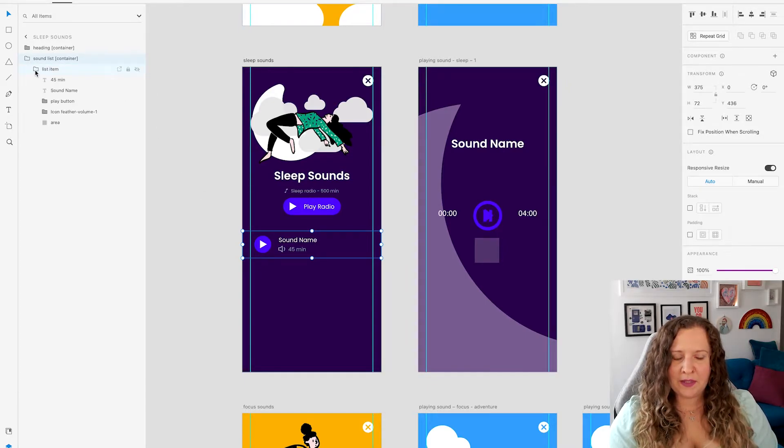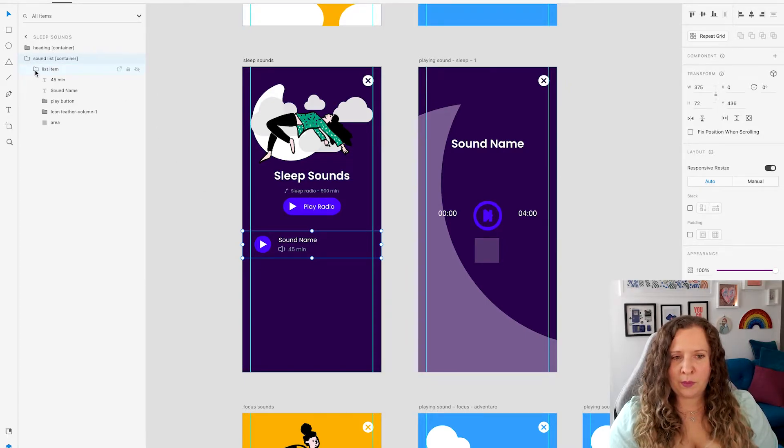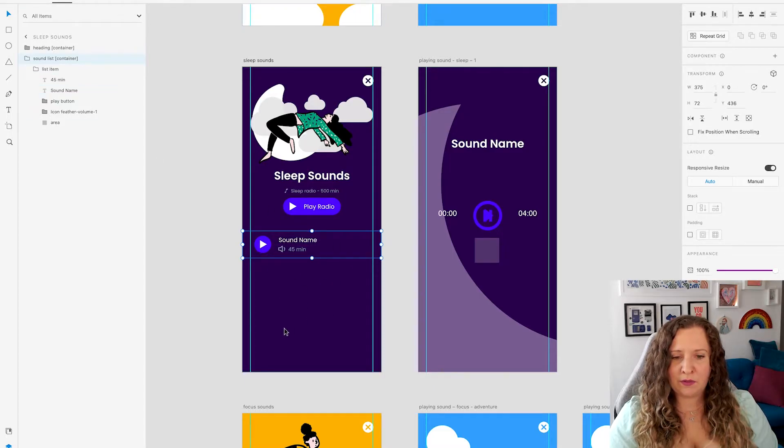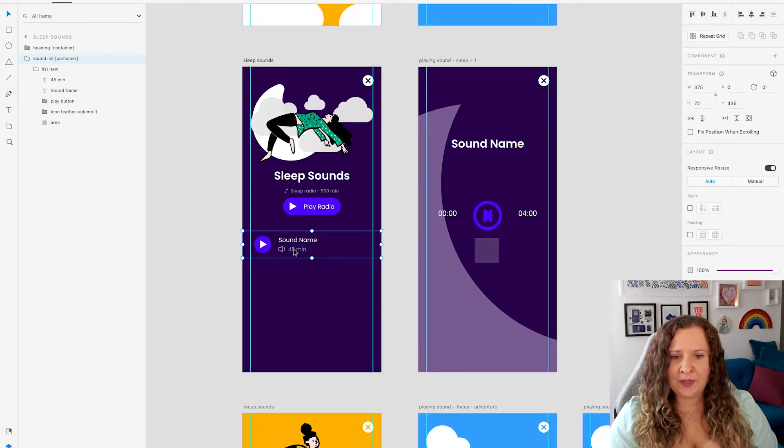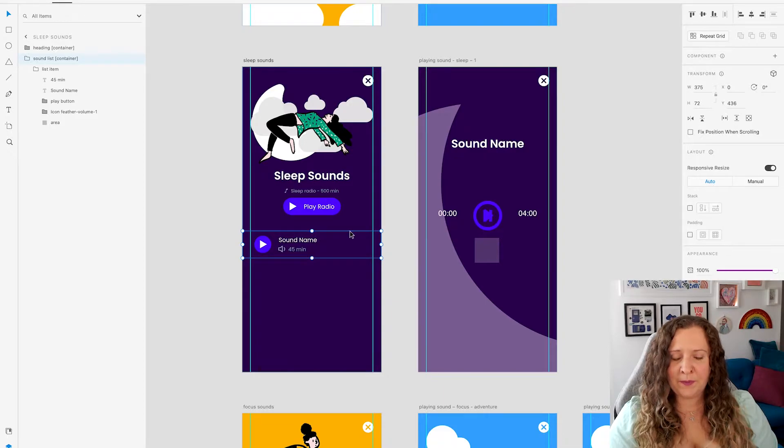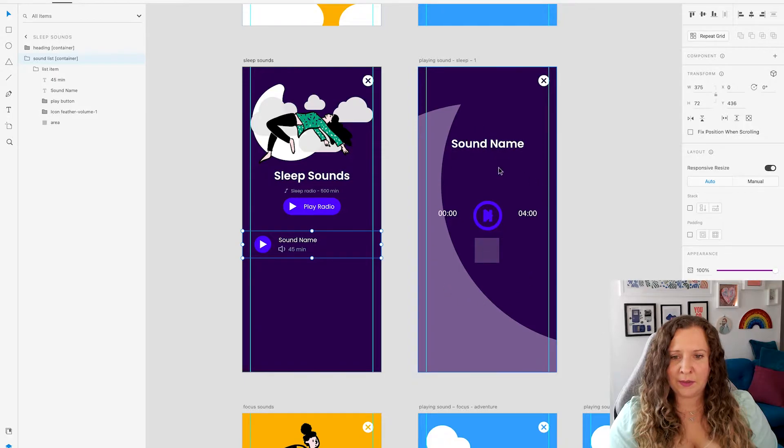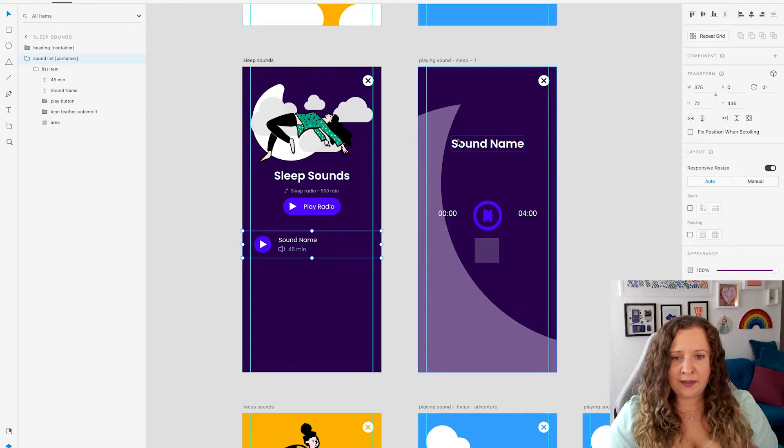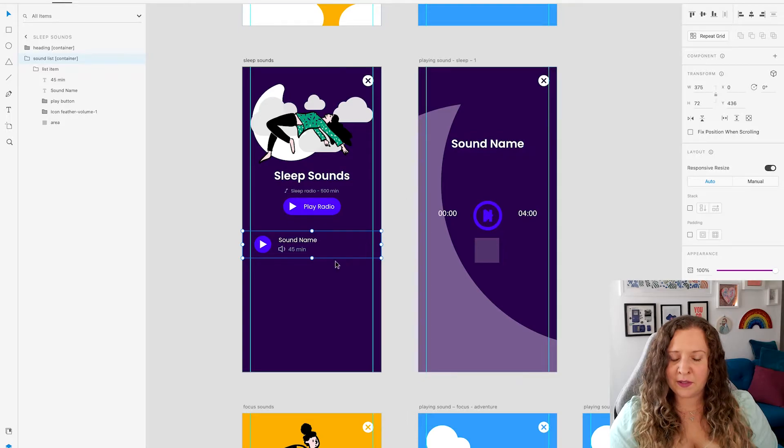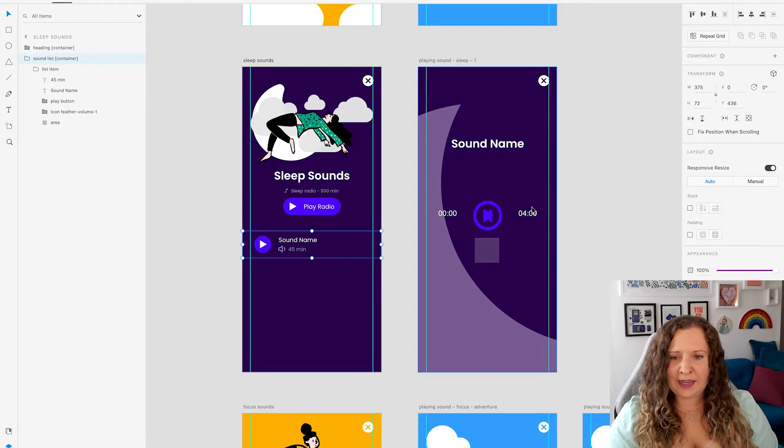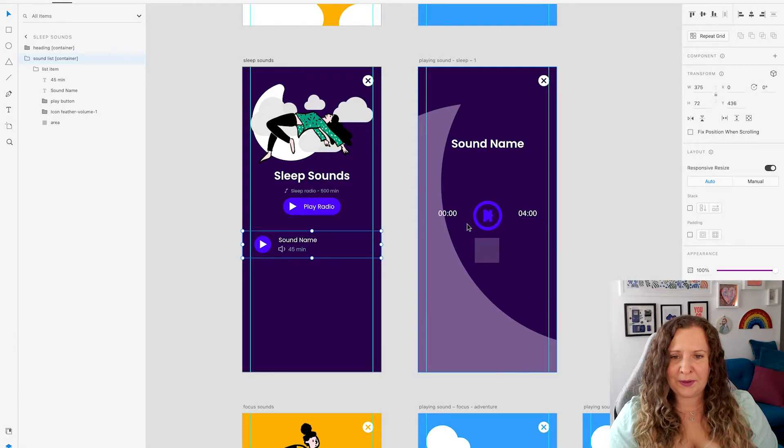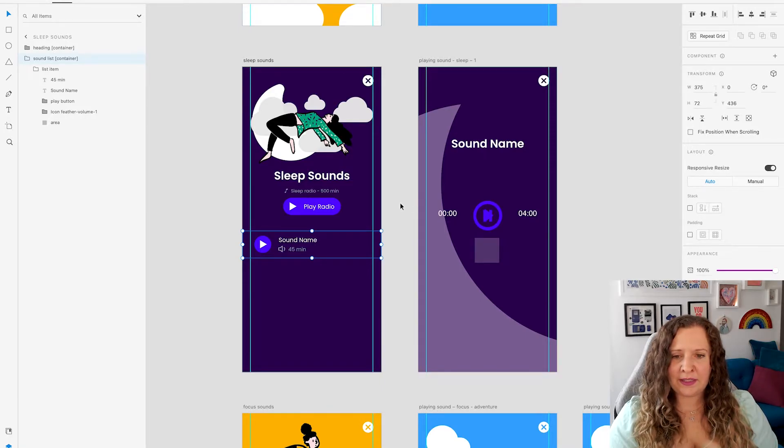This is because we're going to connect this to API, so essentially Bravo will know how many times to repeat this. It will know the sound name to insert here, the length of the audio. As well, clicking on any one of those list items will go to the actual playing screen here. Again, it will show us the sound name specific to the one that we've clicked on, as well as the length of the track, and it will play the audio.